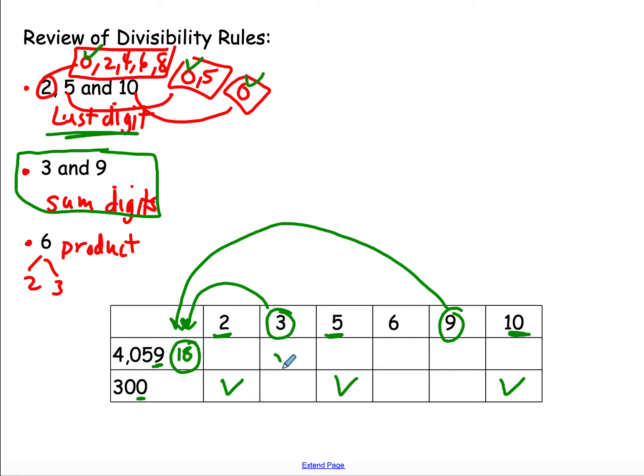18 is a multiple of 3, so it is divisible by 3. 18 is a multiple of 9. It is divisible by 9.